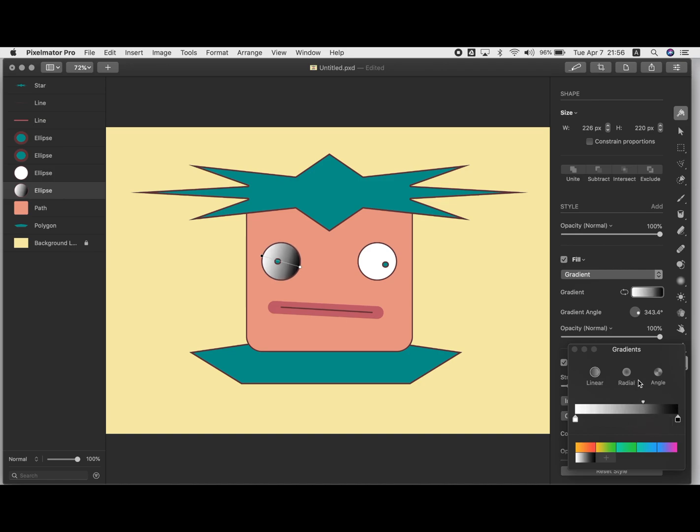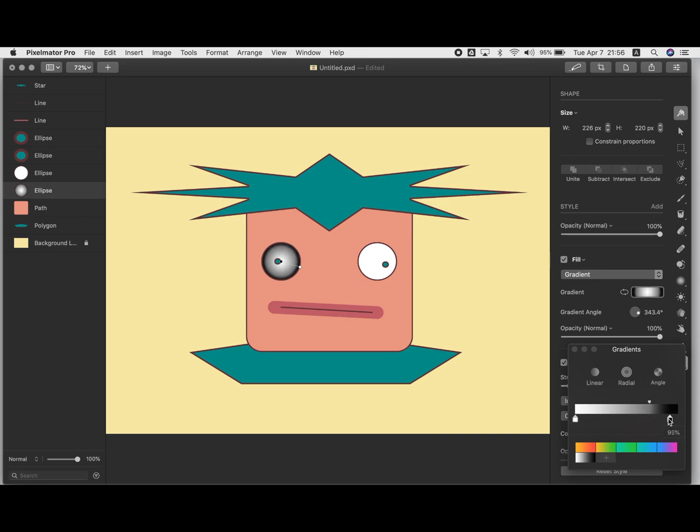But since this eyeball is round, it might make more sense instead of linear if I wanted to do like radial. That's really interesting, isn't it? This one probably wouldn't be a good fit for this, but there's also angle, which makes like a really dramatic line. Maybe that's what you want. Who knows?